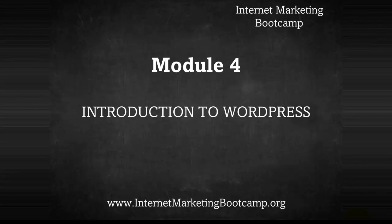Okay, welcome to Module 4 of the Internet Marketing Bootcamp. Today we'll be introducing you to the wonderful world of WordPress. WordPress is basically a publishing platform that allows you to set up blogs and websites that look really professional.